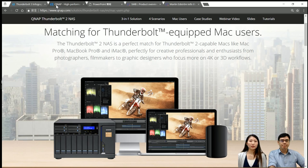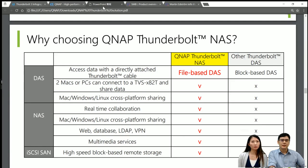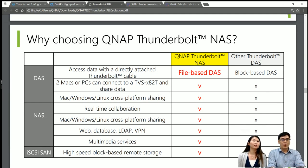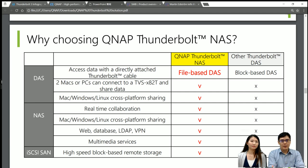So we have seen a lot of Thunderbolt NAS solutions in the market, right? So can you tell us what are the differences of using QNAP Thunderbolt NAS versus a regular Thunderbolt NAS? I think currently in the market, there are a lot of Thunderbolt NAS solutions. Let me explain about the Thunderbolt NAS solution a little bit. A Thunderbolt NAS is just like very, very fast direct-attached storage — it is just like your USB pen drive. So it's fast. When you plug the USB pen drive into your Mac, you can transfer or copy the data between the USB pen drive and your Mac very, very fast. But there is a weak point of this kind of product.